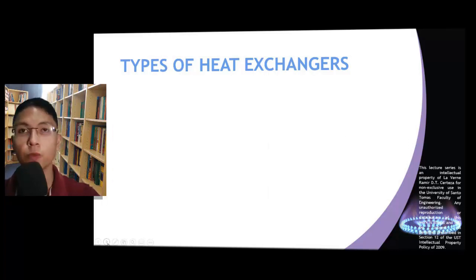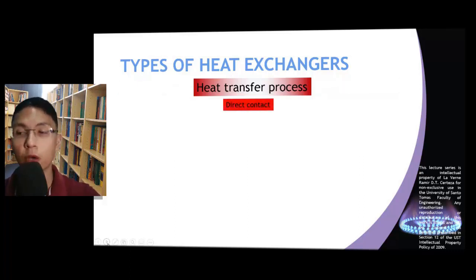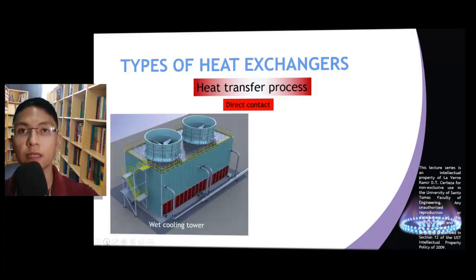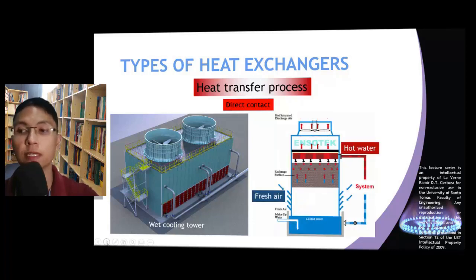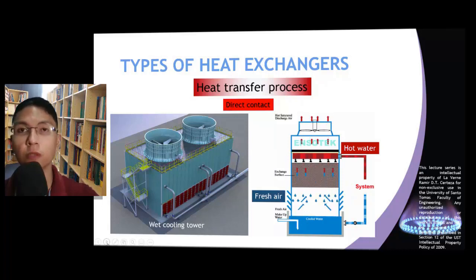Let us start by characterizing heat exchangers by their main heat transfer process. Under this criterion, we can categorize heat exchangers as either direct contact or indirect contact. In direct contact heat exchangers, there is no solid surface separating the hot and cold fluids. An example is the wet cooling tower, commonly found in thermal power plants and large commercial and industrial facilities. This heat exchanger works by forcing outside air into the cooling tower column, within which hot fluid is fed through spray nozzles at the upper portion, allowing convection heat transfer to occur.